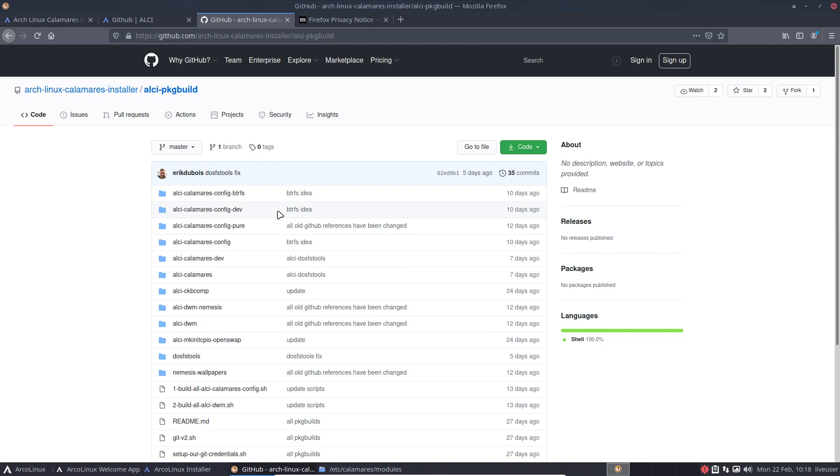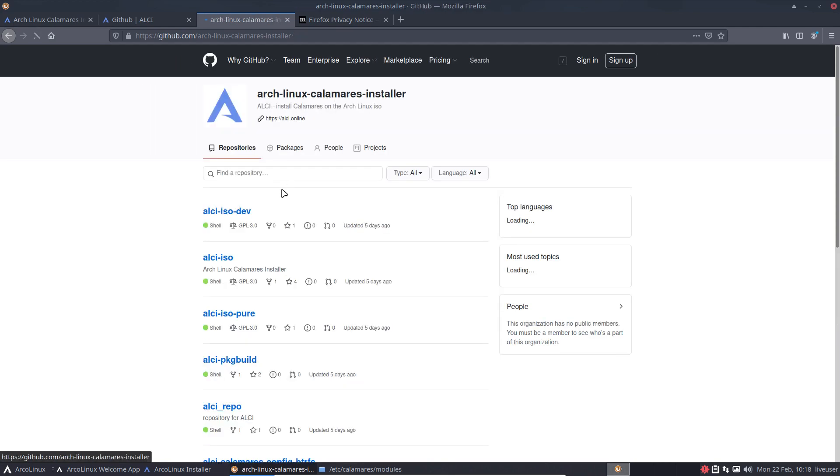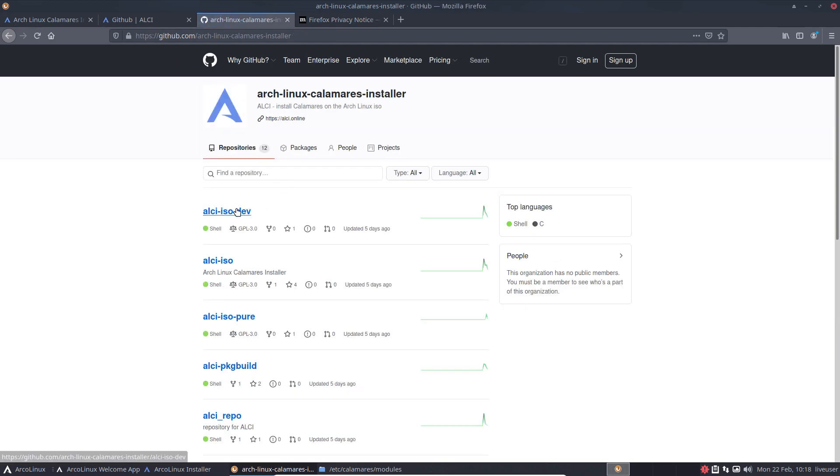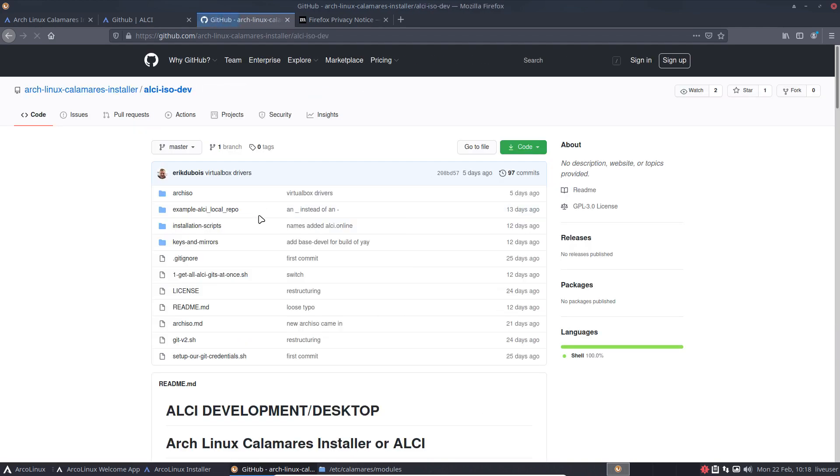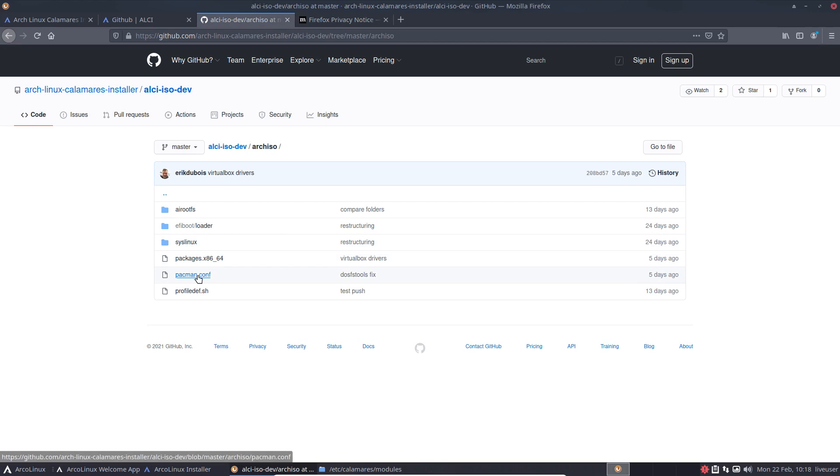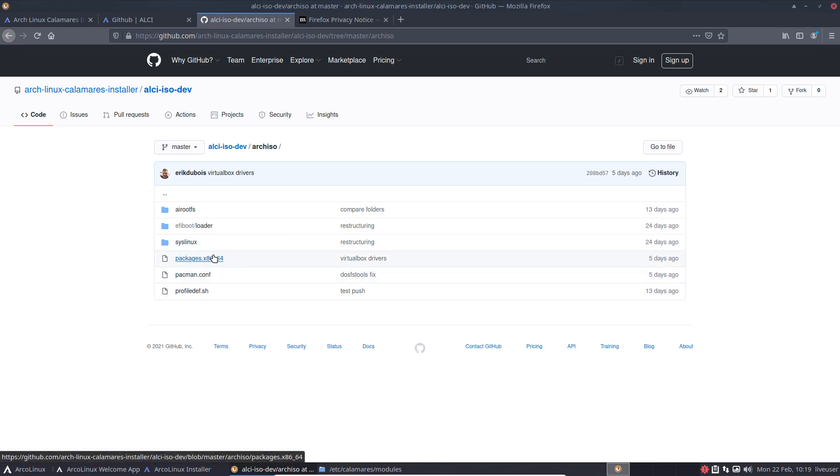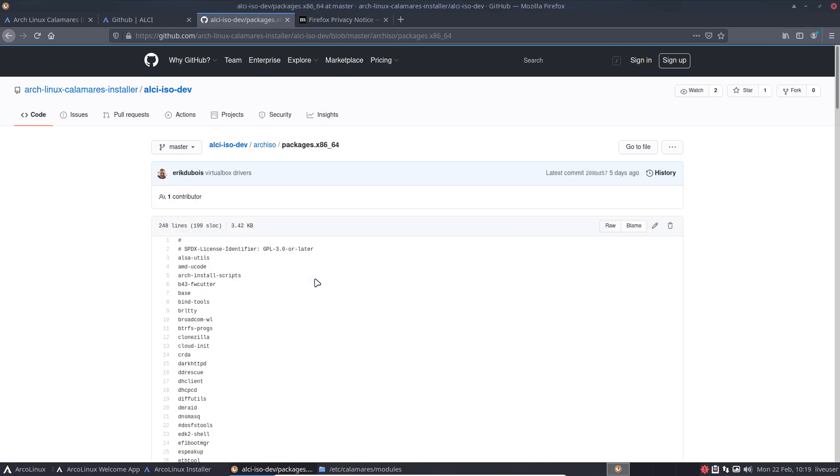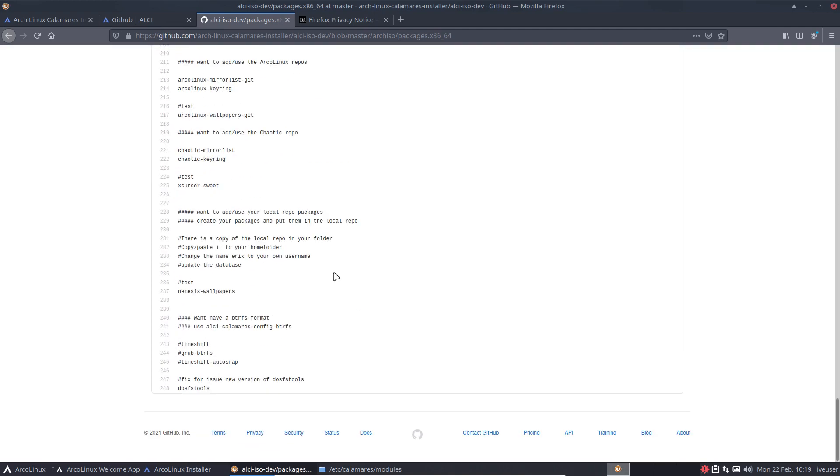Okay, it's going to be in here. ISO, def, there's a package list, packages x86_64. Click all the way at the bottom. So add Timeshift, grub-btrfs, Timeshift auto-snap, things like that, and you'll have a system you probably going to love because it's based on Btrfs.